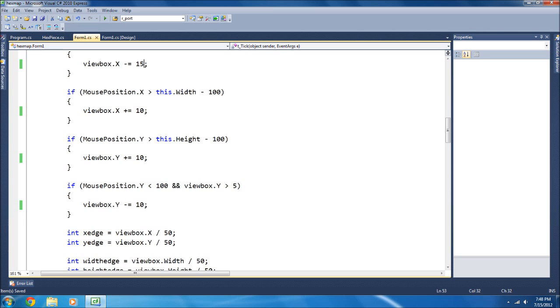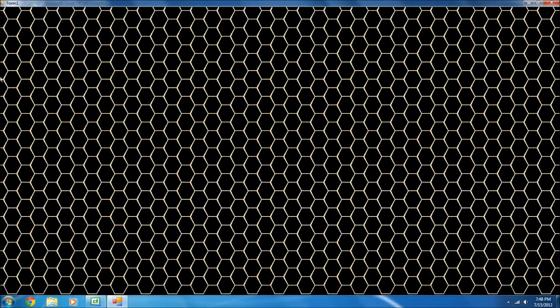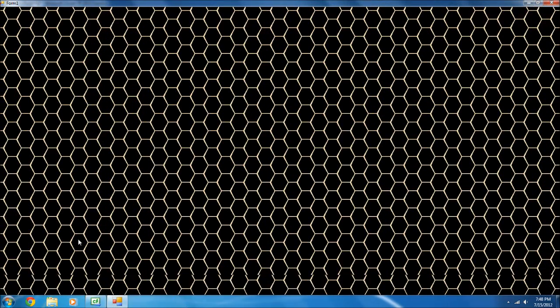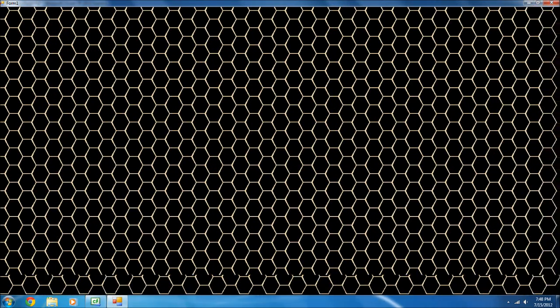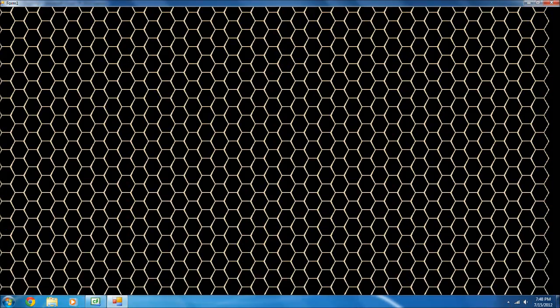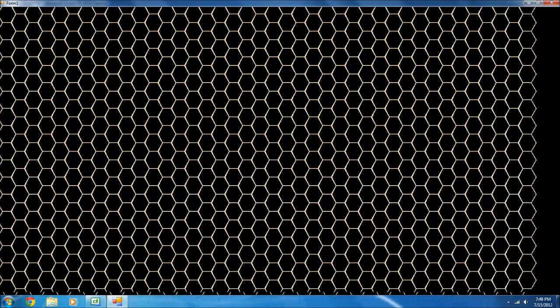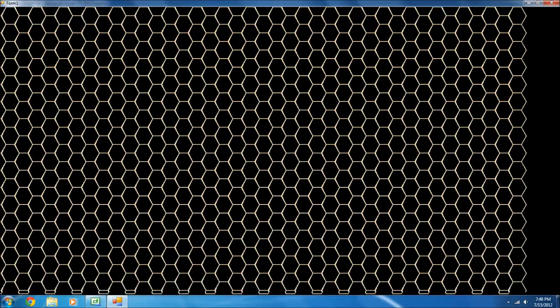Oh, I should really make that 10. I made everything else 10. As you can see, it'll move around, until it hits the edge, which it does here. Just like that, as the mouse gets closer to one side.